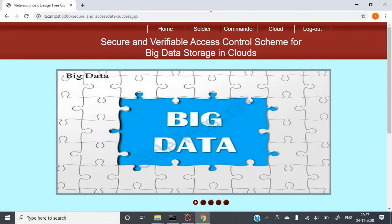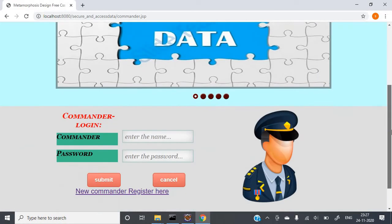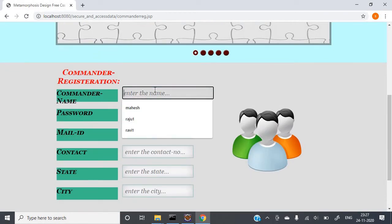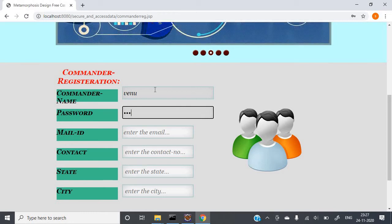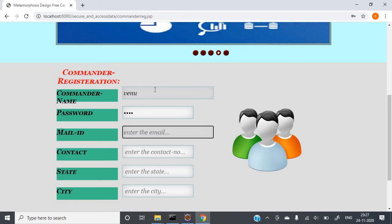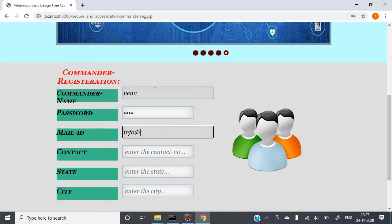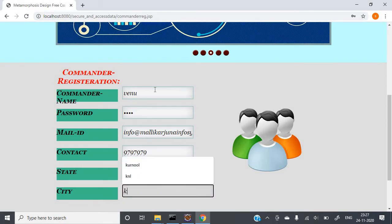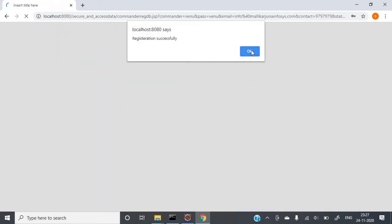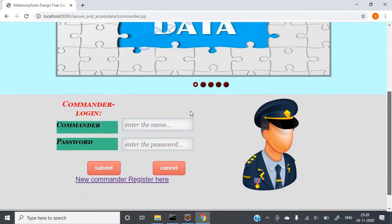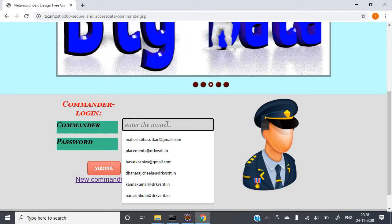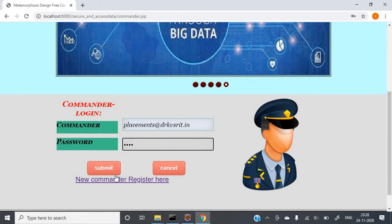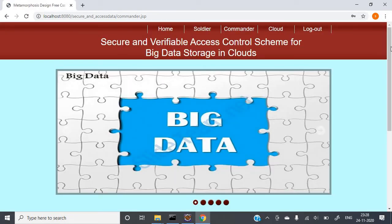This is about the Soldier role. Similarly, there is a Commander role. You need to create the Commander as well. Enter commander name — I am giving 'Venu' — and password 'Venu'. The commander will log in using the mail ID and the passcode 'Venu', then click on Submit.